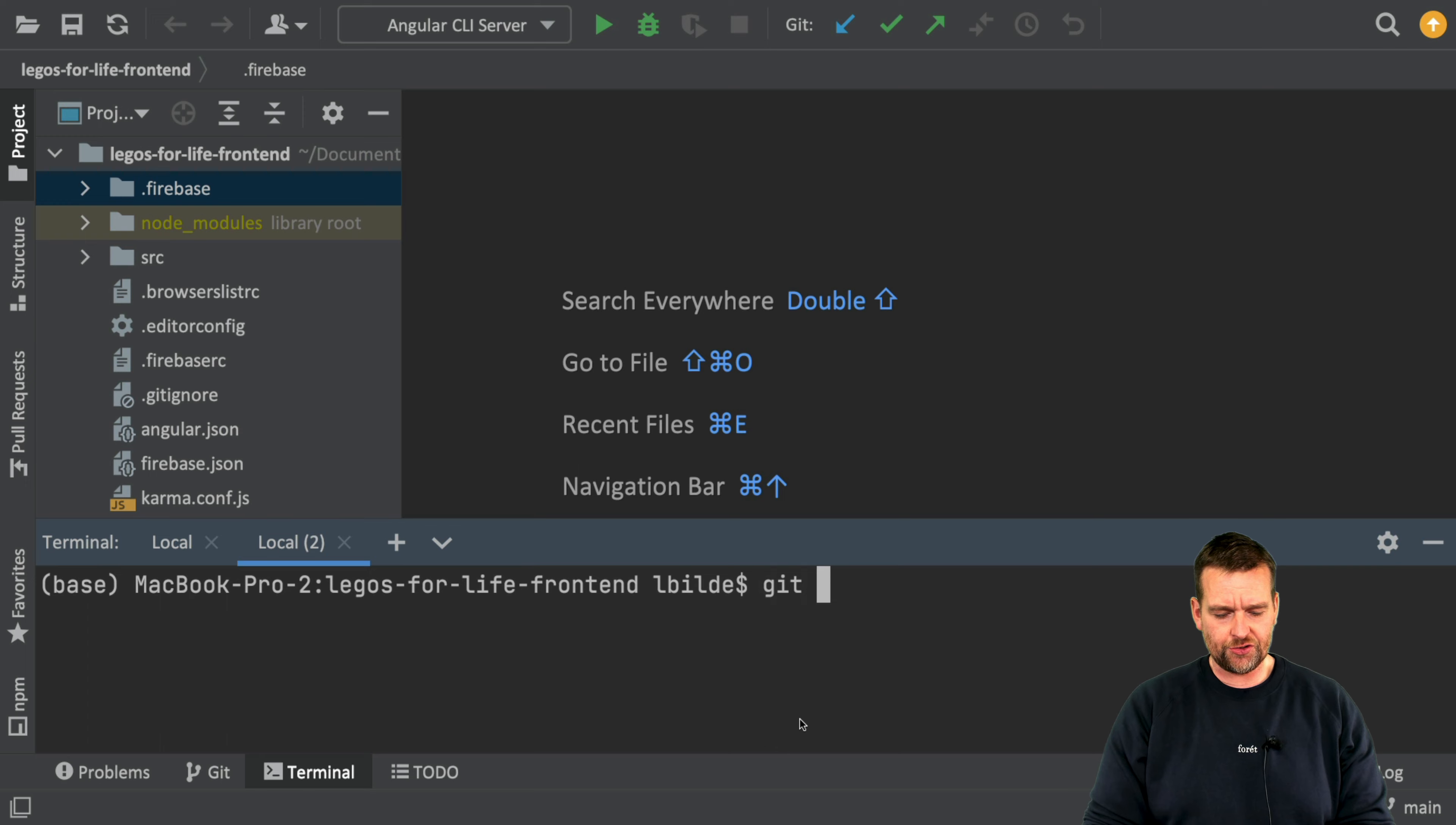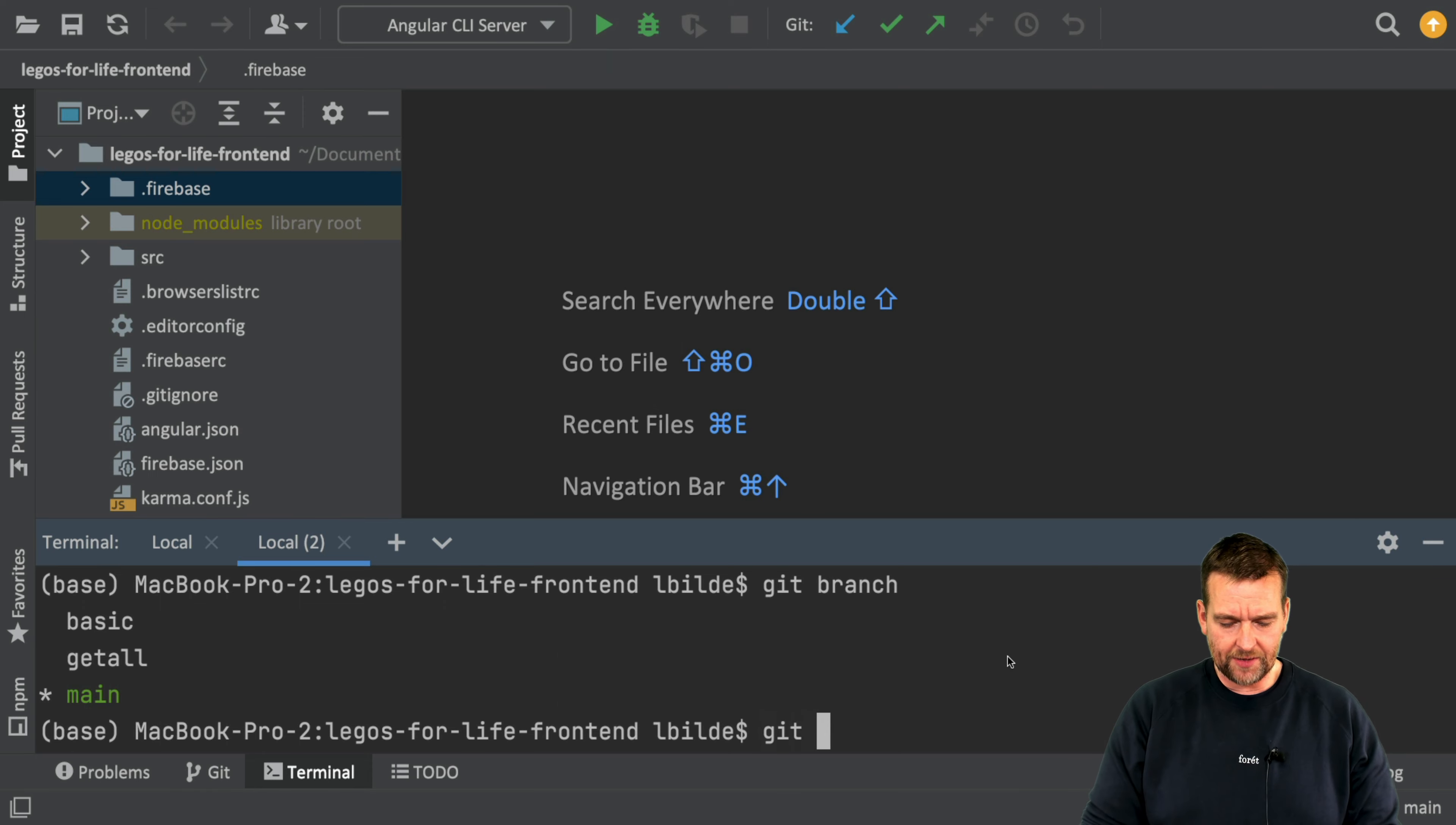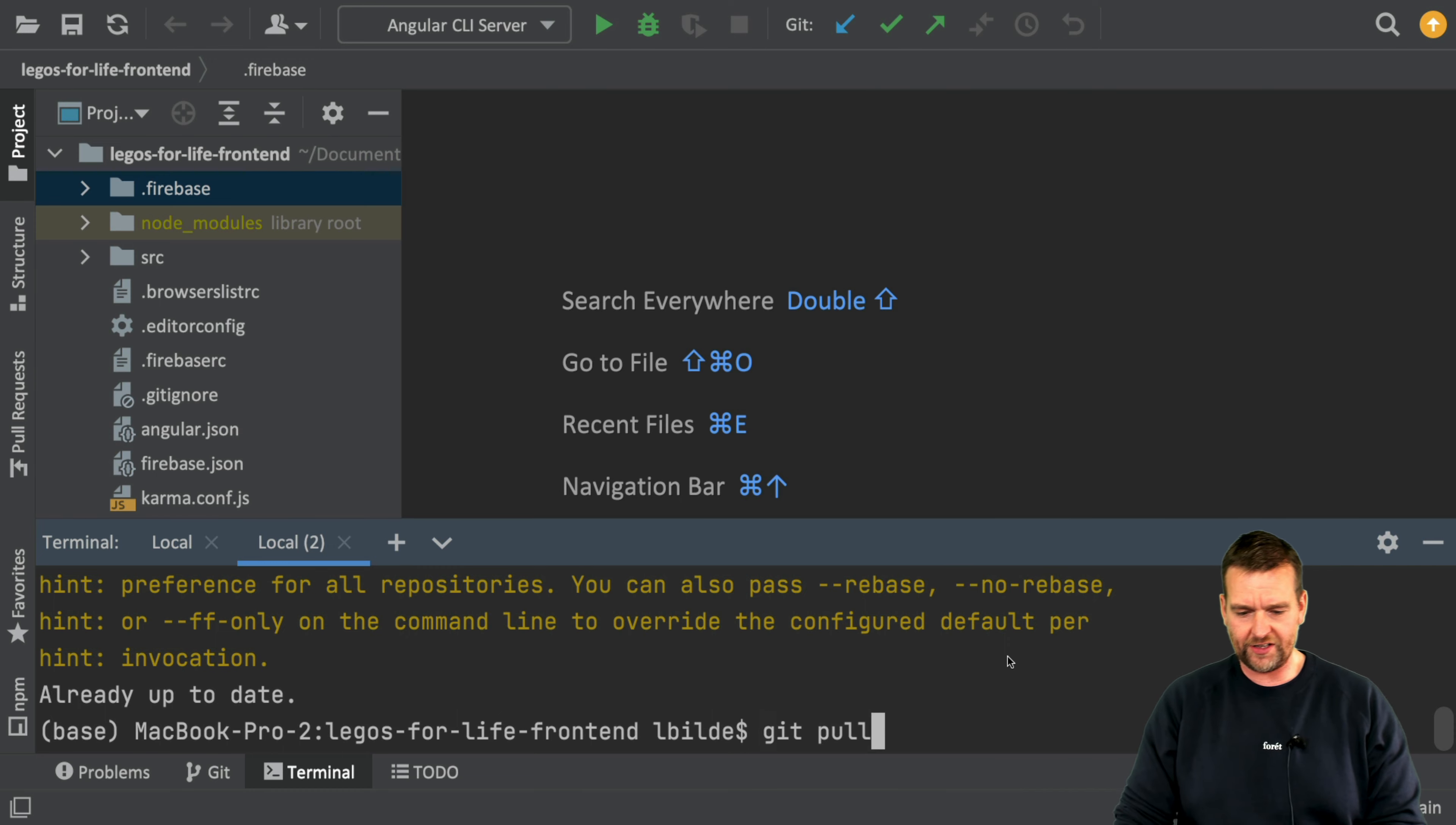In Angular, let's do a git branch just to see what branch I'm actually on right now. There we go, we're on the main branch. Since I'm on the main branch, the first thing I do is just a git pull. I just want to be sure I have the newest data locally, so git pull is the way to do that.